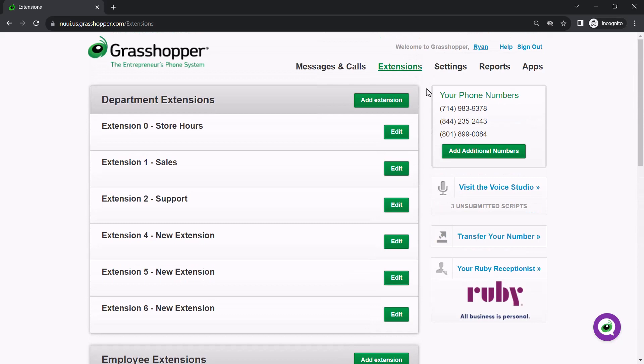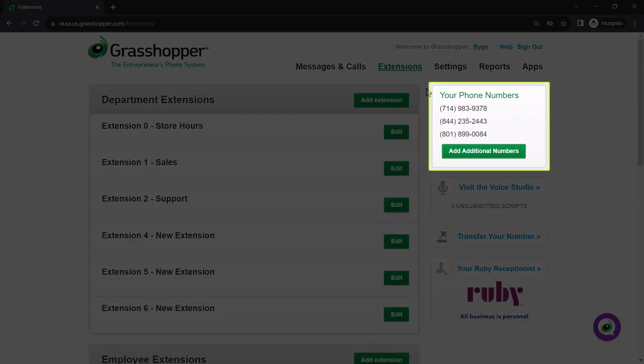Finally, let me discuss a best practice concerning call forwarding. The phone numbers you have here share the same group of extensions. Each extension can be forwarded to a phone number. Avoid using the same phone number on duplicate extensions. If you use the same forwarding number on more than one extension,